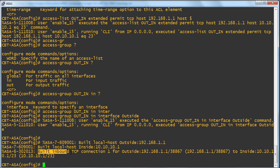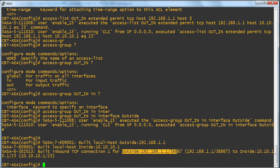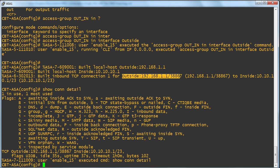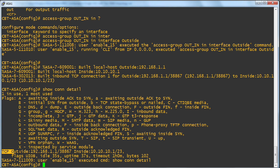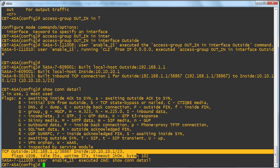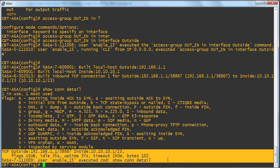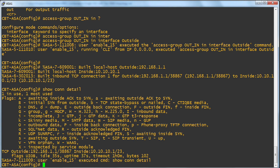We built an inbound TCP connection, number one, for that outside device going to this inside device. So cool. If we do show connection detail, for instance, we can see this connection that was built to allow the particular Telnet flow. What else does the ACL allow?